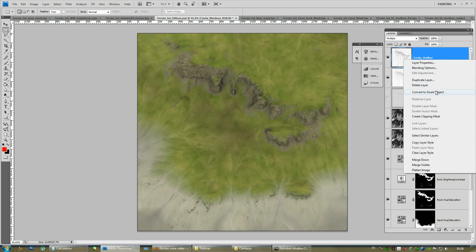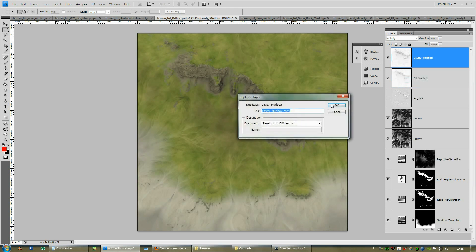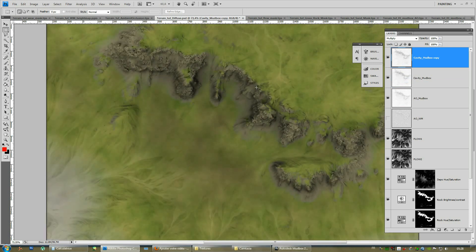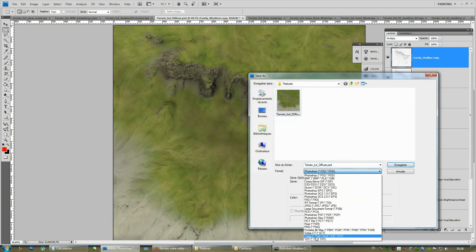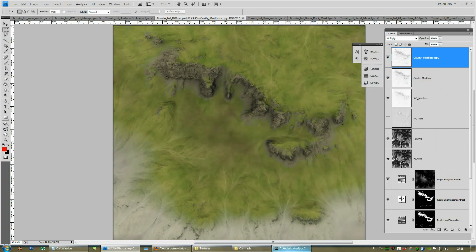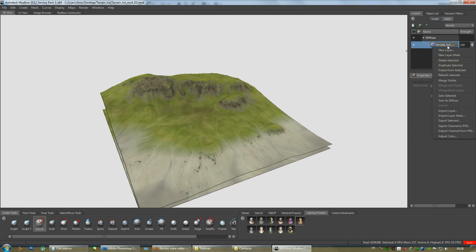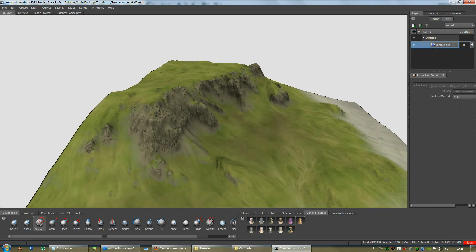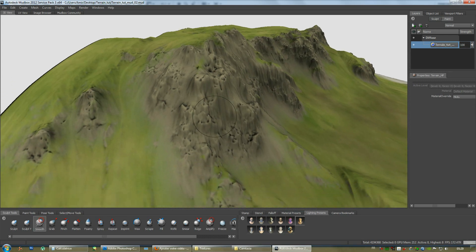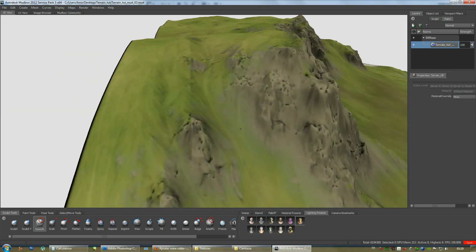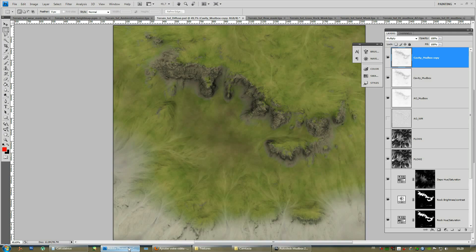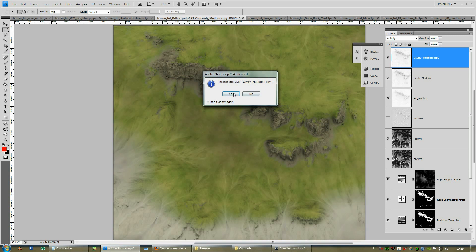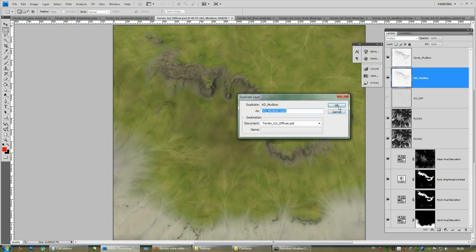Let's try duplicating the cavity map for a time. Let's see how it looks. Obviously we start to run into some issues here because the cavity map doesn't look that great on the terrain. I'll probably remove this one and simply duplicate the normal ambient occlusion map.